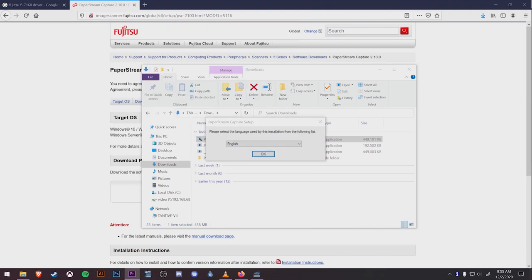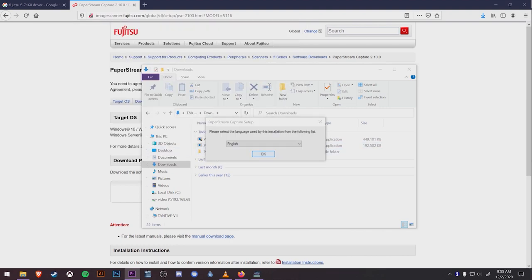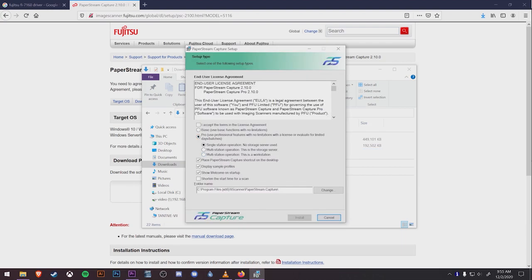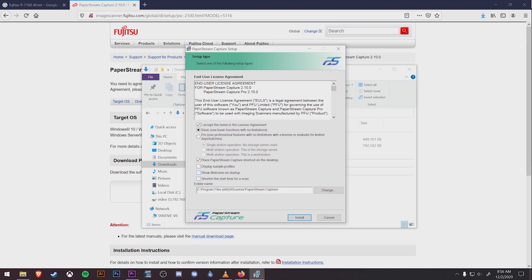Next, you'll be prompted to choose your language, hit OK, and then we'll have the initial setup steps. We're going to check off the I accept terms in the license agreement box at the top, switch from Pro to Basic, and then uncheck the display sample profiles and show welcome on startup.